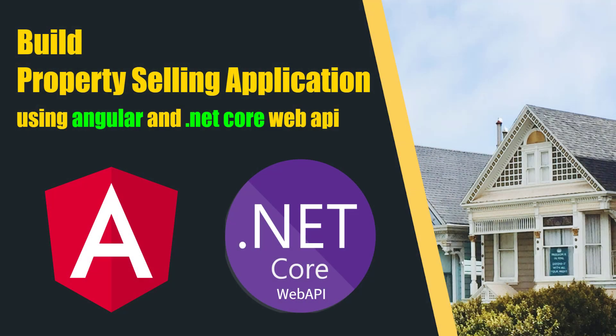Welcome to my course to build real estate applications using Angular and ASP.NET Core Web API. This course starts from scratch and incrementally adds features to our property dealing application.